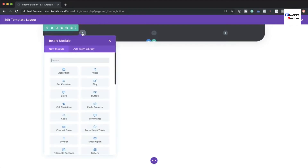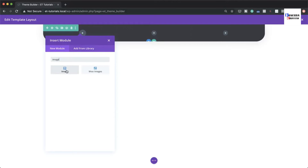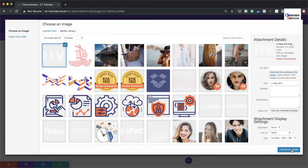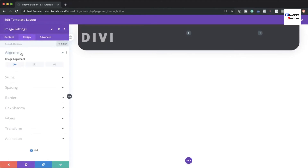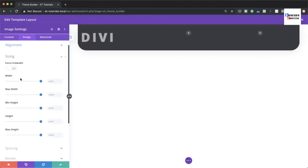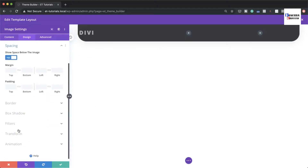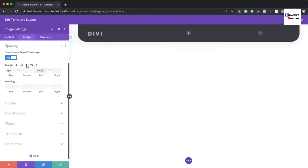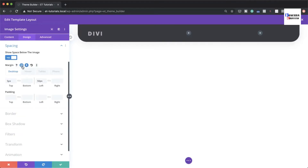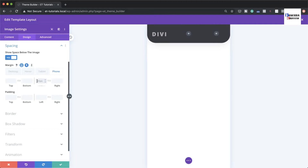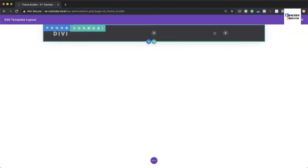On the first column, add an Image module for the logo. Select your logo image — here we're using 'Divi' — then upload it. Under Design, set alignment to Left and width to 100 pixels. Under Spacing, set top margin to 5 pixels and left margin to 50 pixels. For tablet and phone, set the left margin to 20 pixels, then save.